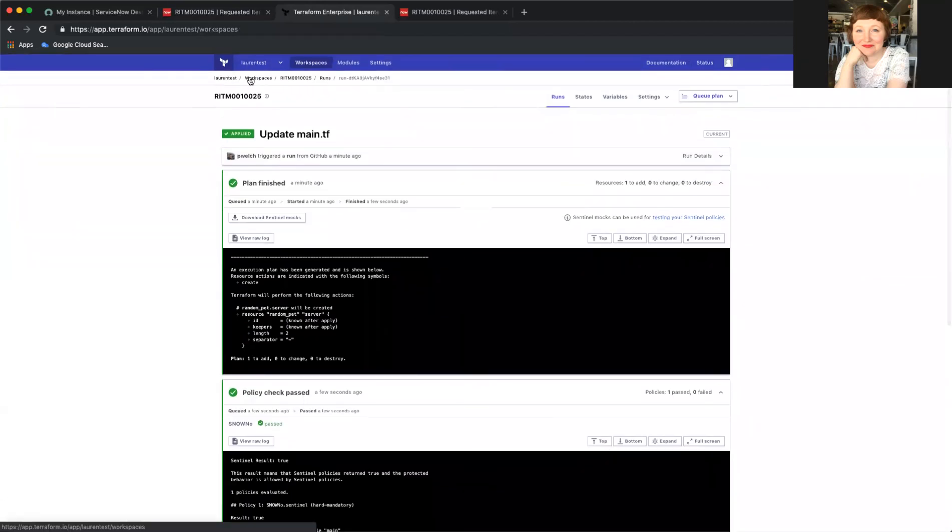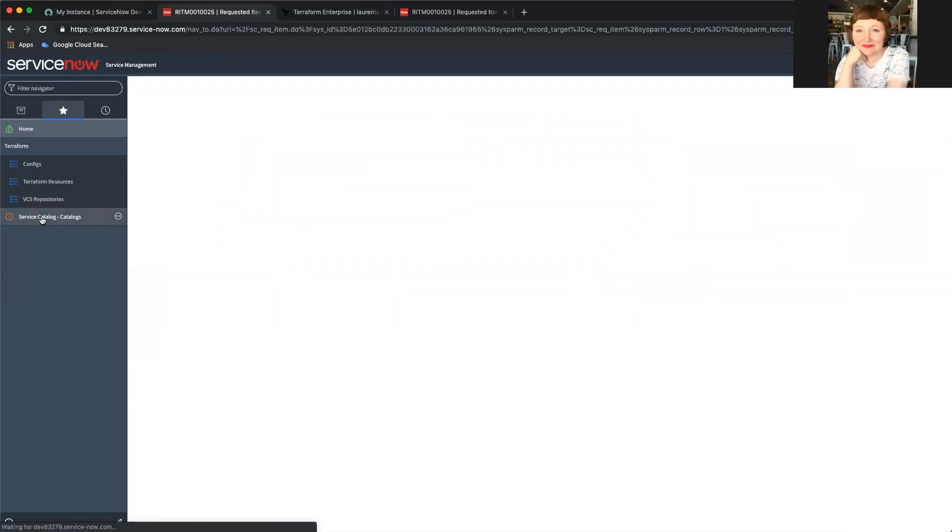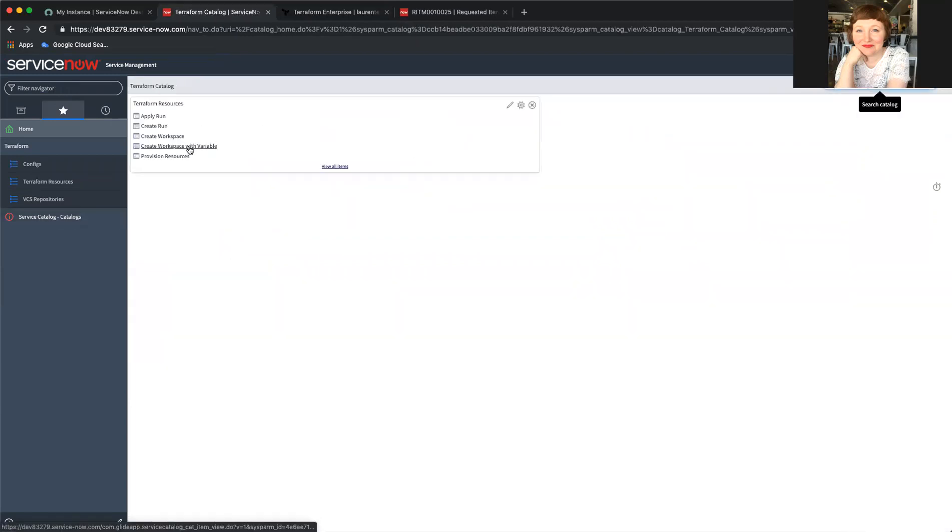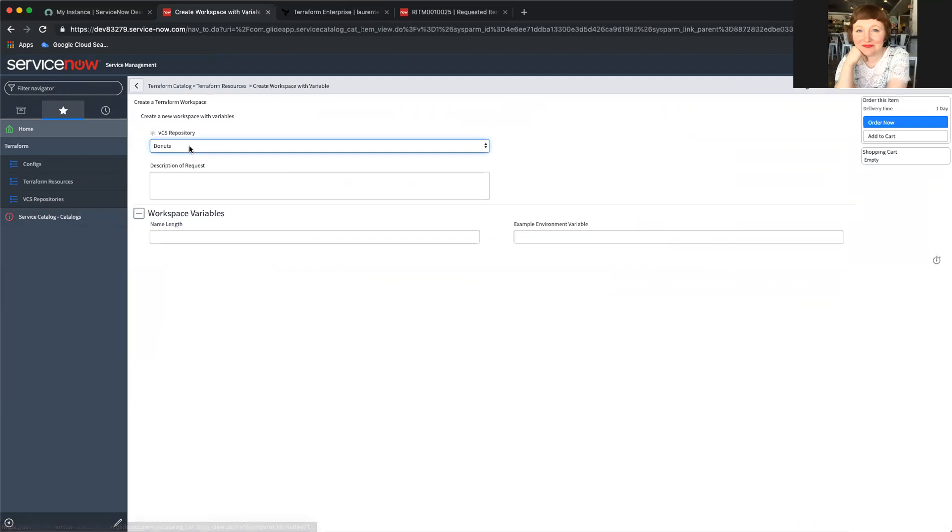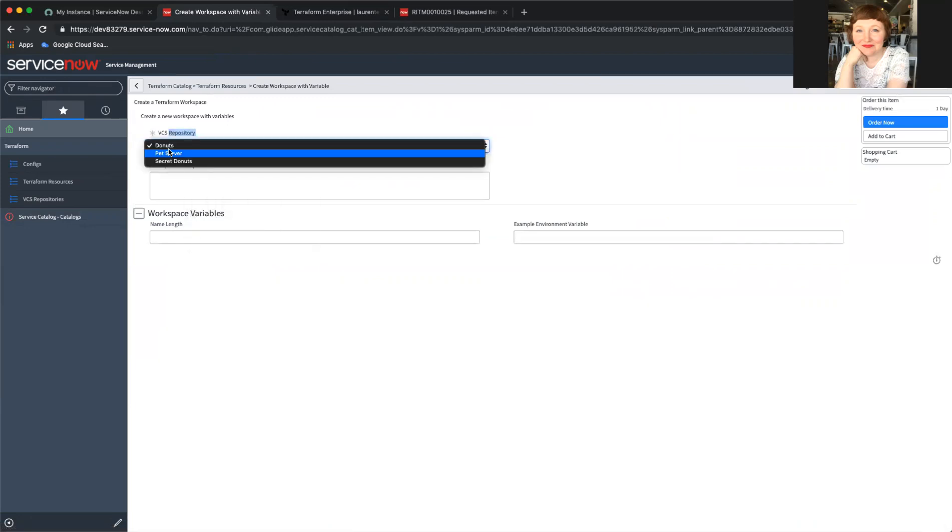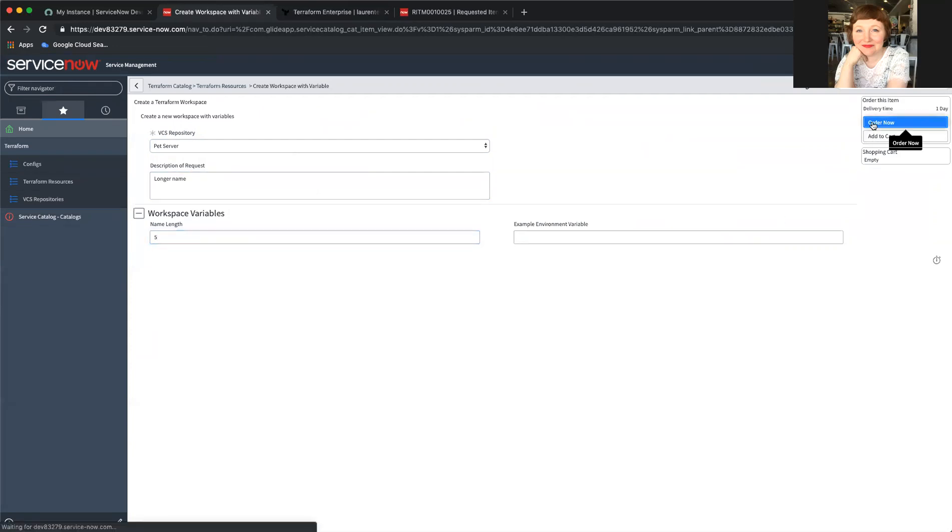So now, if I decide that I would actually like a longer pet name, I can create a workspace with a variable. If I go back, pet server. And I decide I would like five names. I can order that.